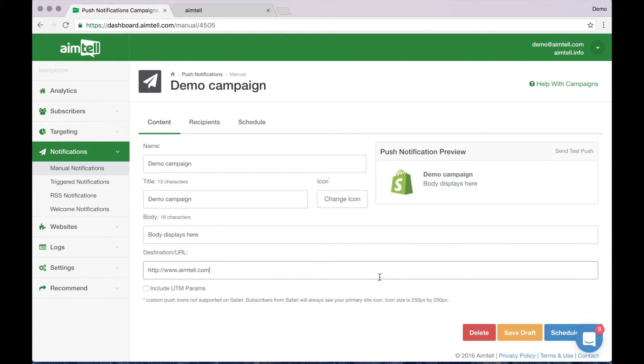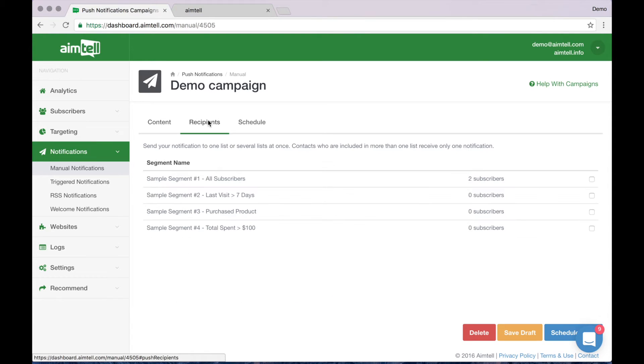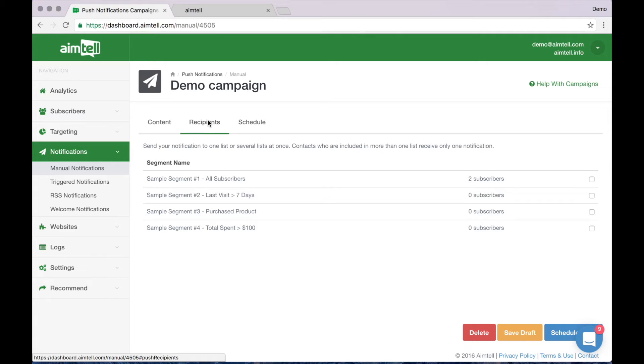When you are finished, click the recipients or schedule tab to decide who gets sent this campaign as well as when it gets sent. The recipients tab lets you select a segment or segments if you do not want to send your campaign to all of your subscribers. Simply check the box next to the segments you wish to send this campaign to. I'm going to select all subscribers.